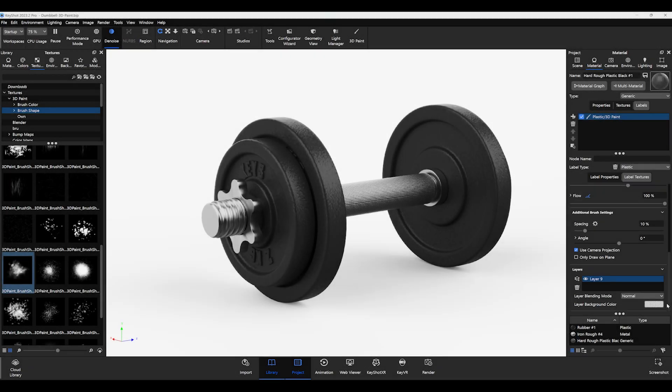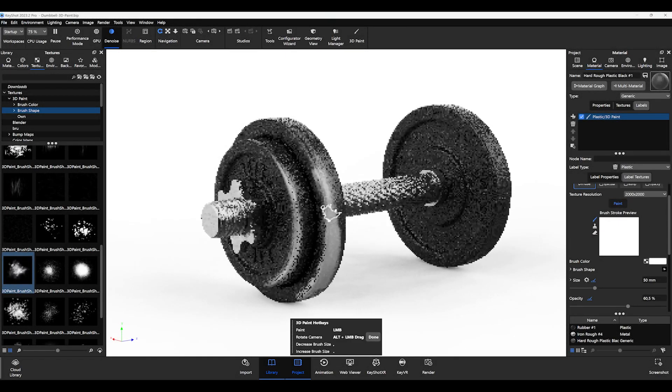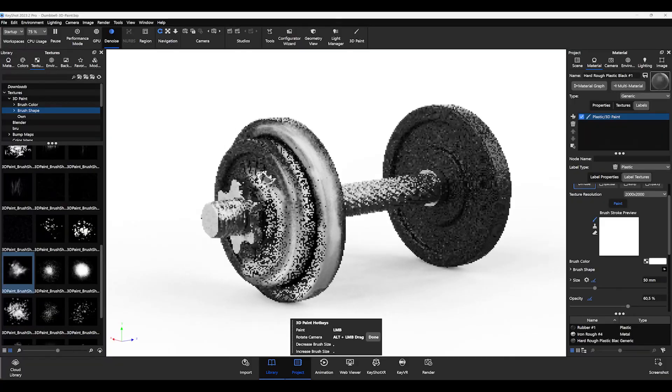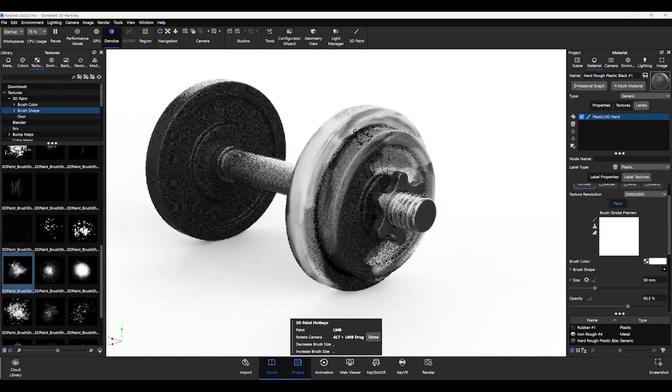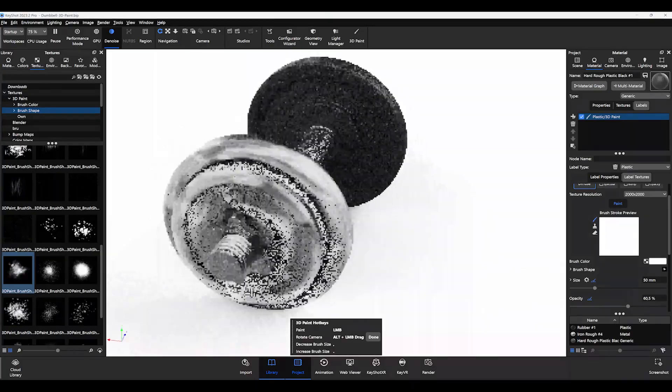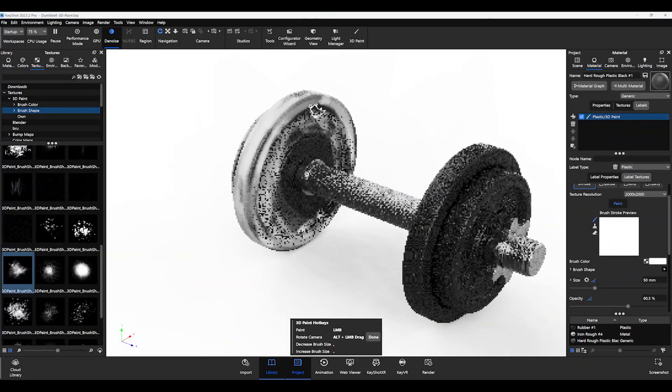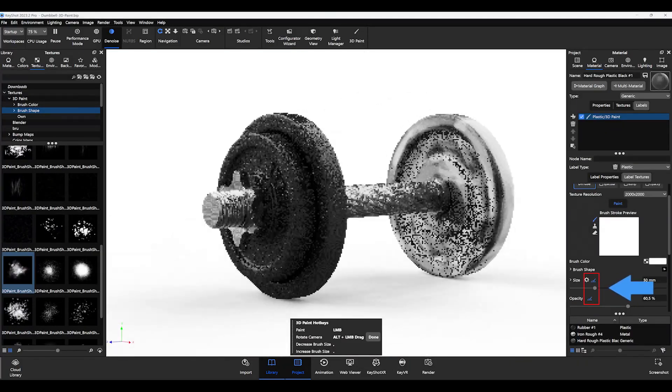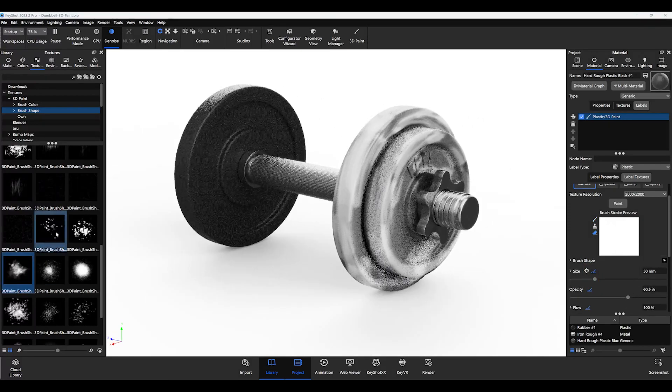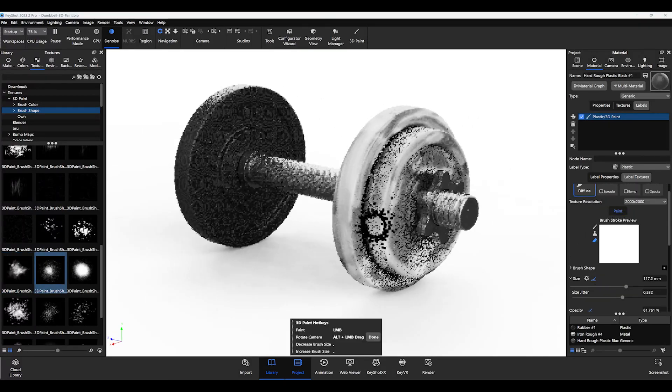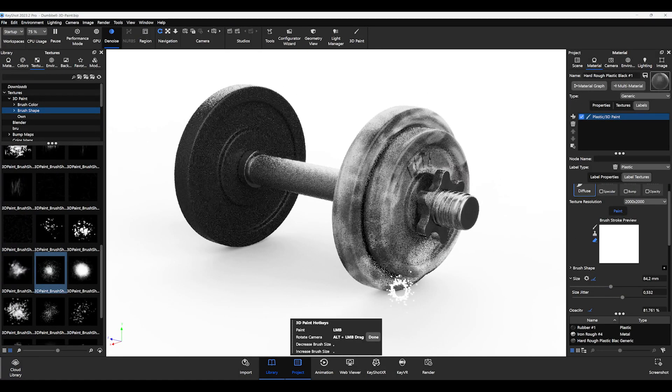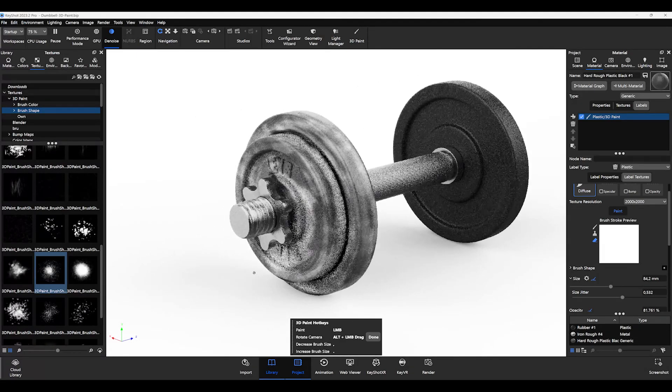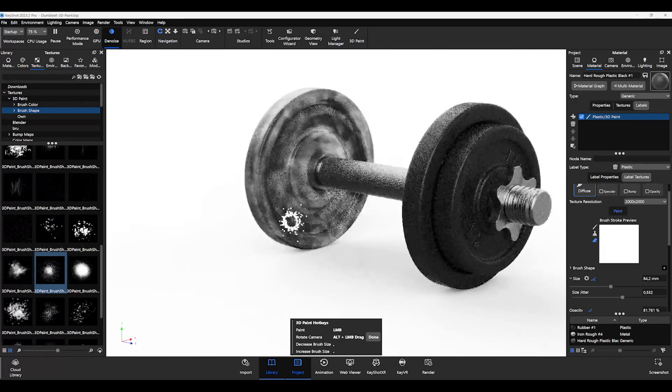In addition, KeyShot has introduced a long-awaited feature of pressure sensitivity which you can use if you are working with a pressure sensitive tablet. This can be activated next to the size, opacity and flow parameters in the settings of the 3D Paint texture. And you can decide which one you want to activate as well as using pressure sensitivity on multiple parameters at once.